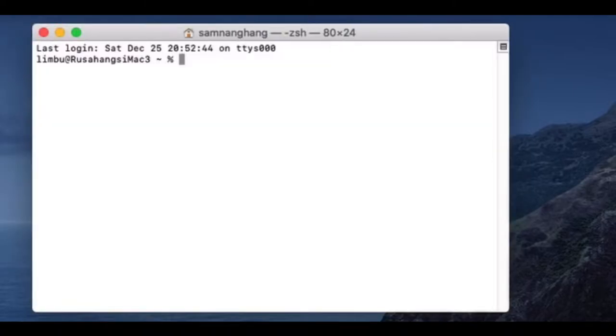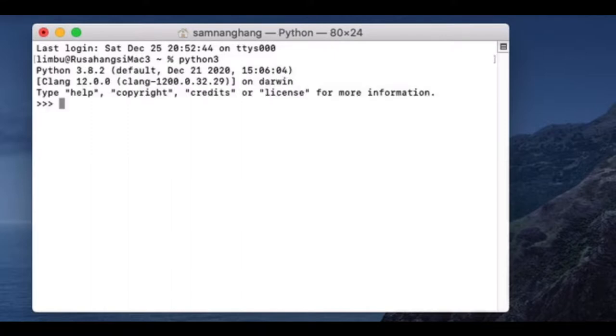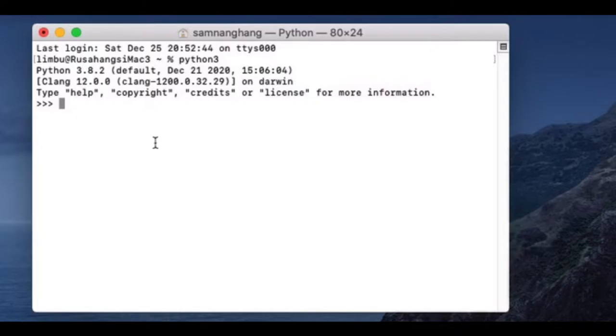You validate your Python. This one, we have Python 3.8.2, so we need to install latest version of Python.